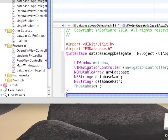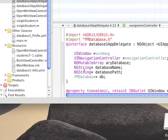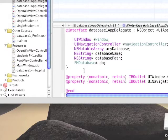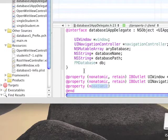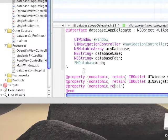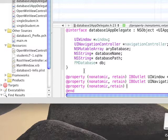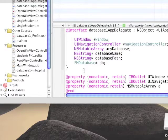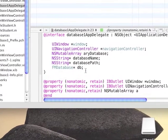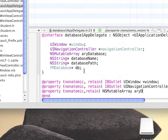One that will hold the database name and the other that will hold the database path. After that, we need an object to reference the database so we'll define an FMDatabase object. Add a property to the array we created. We need to access the array from outside the application delegate from other classes. That's when we need to add a property.